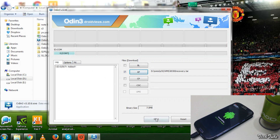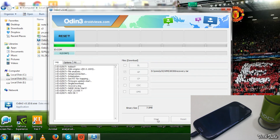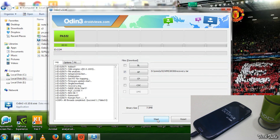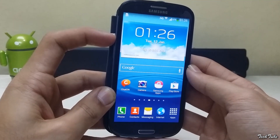Press Start and do not touch anything else. You can remove the phone once you see 'Reset' or 'Pass' on the screen.